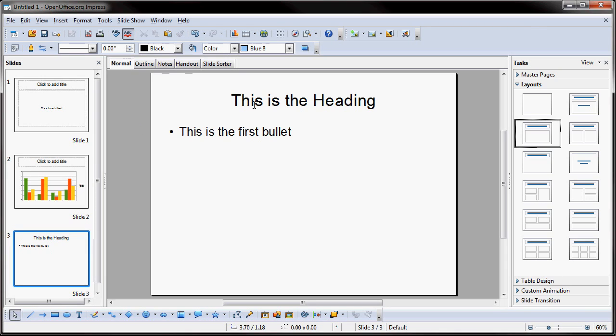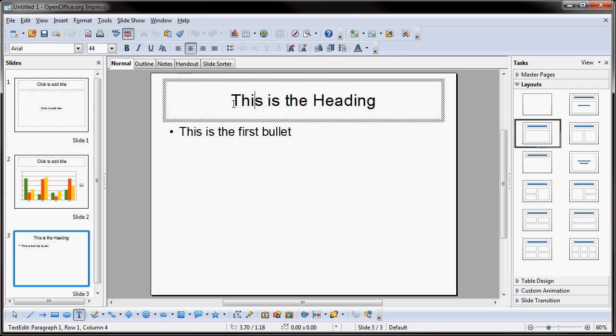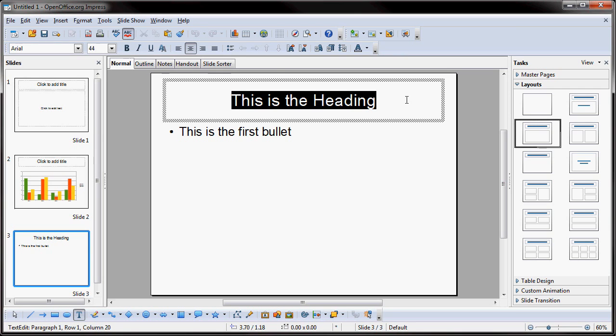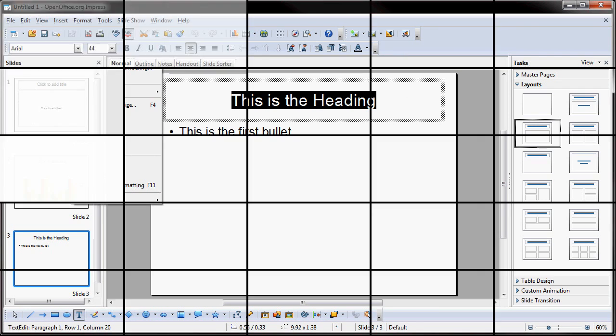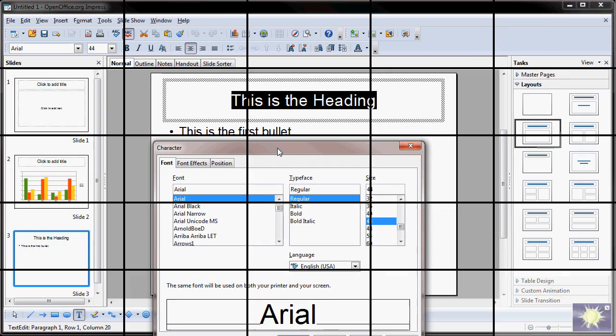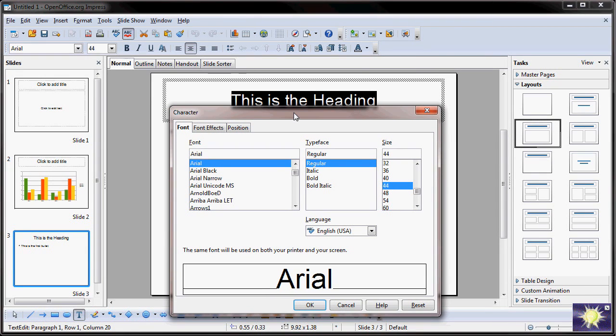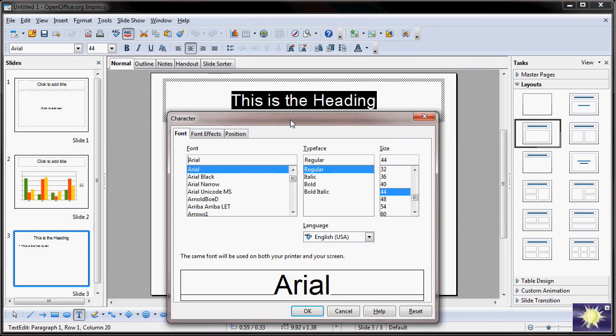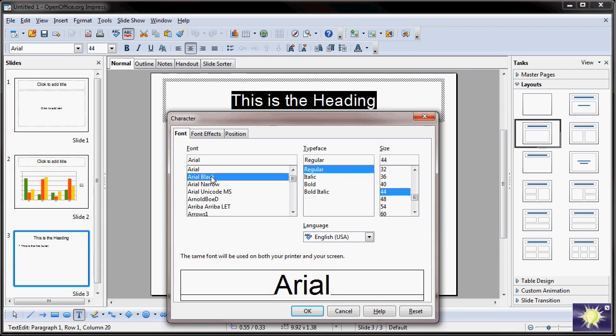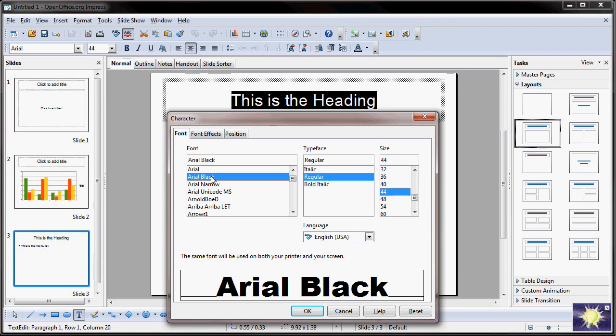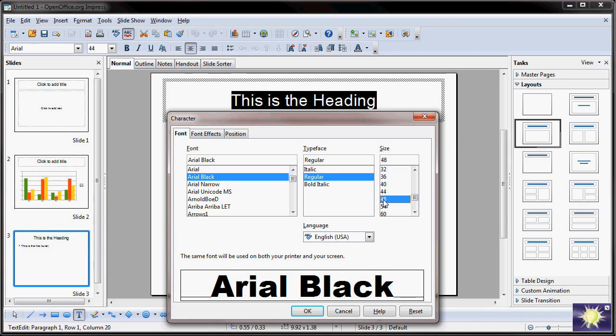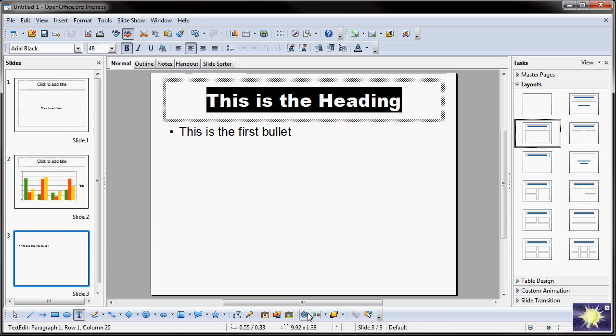So, if I clicked on this is the heading and let's say I wanted to highlight that and I want to go up to Format. Now, I can bring up the character box. And if I wanted to, I can change many different things with this heading. For instance, if I wanted to click on Arial Black and I wanted to make that heading a little larger, I can make it 48 point. And I can click OK and you'll see that that's changed.